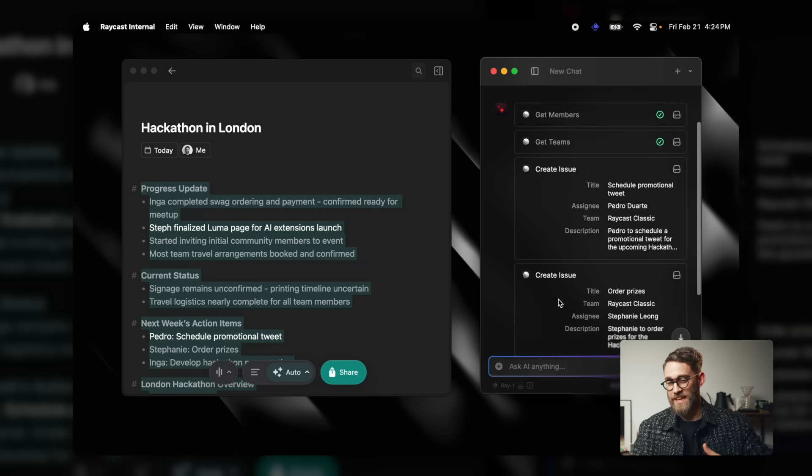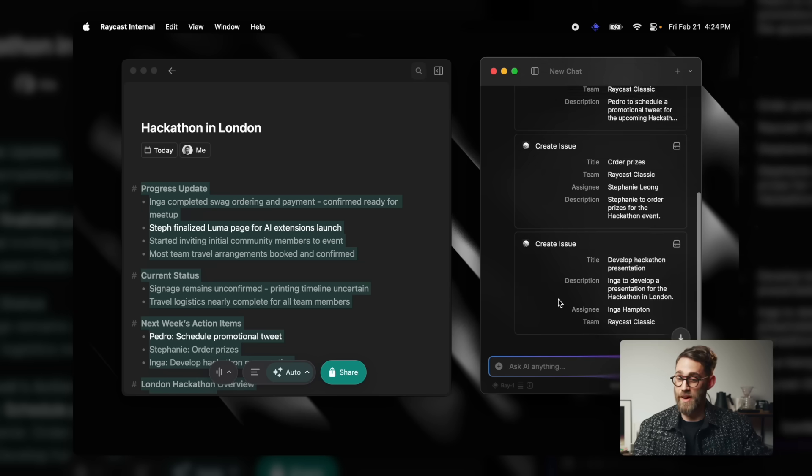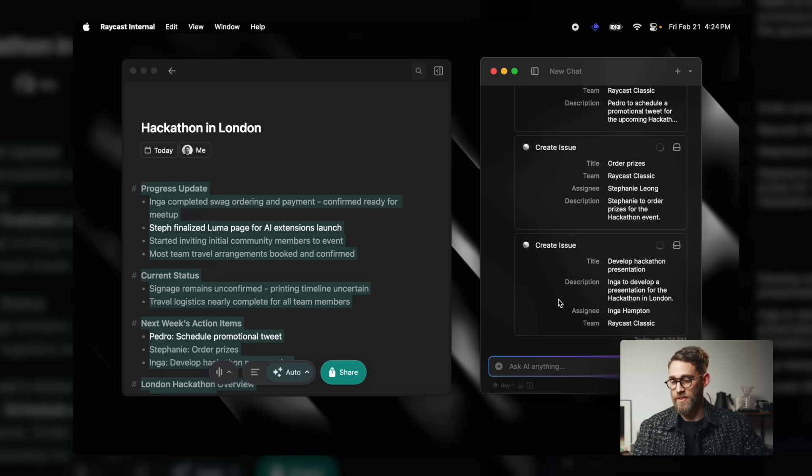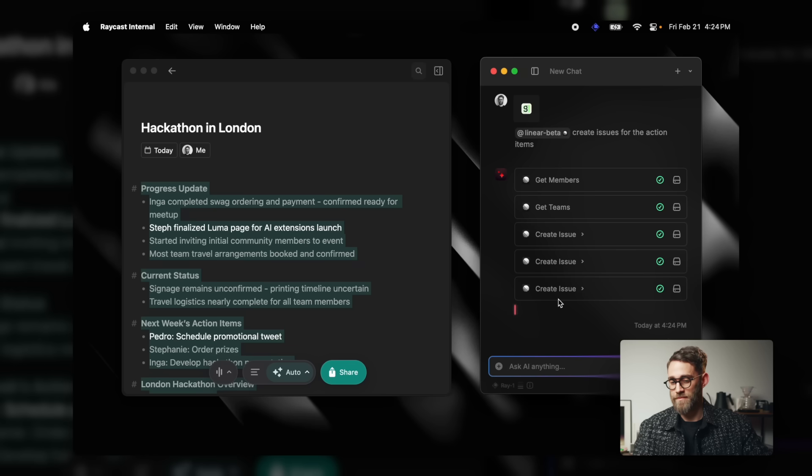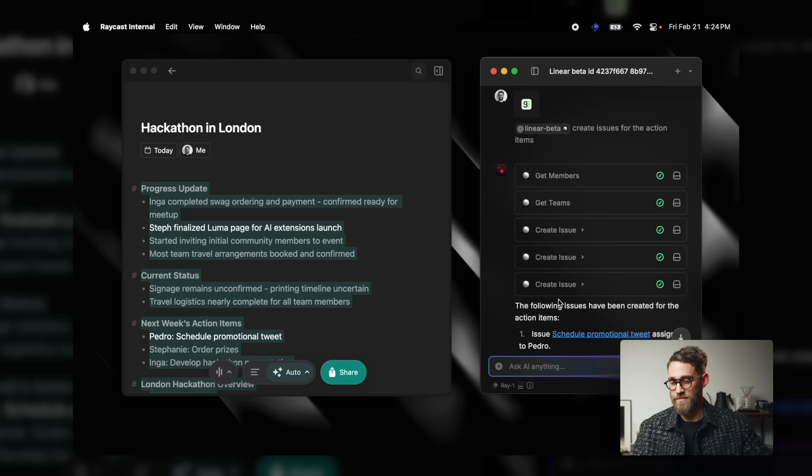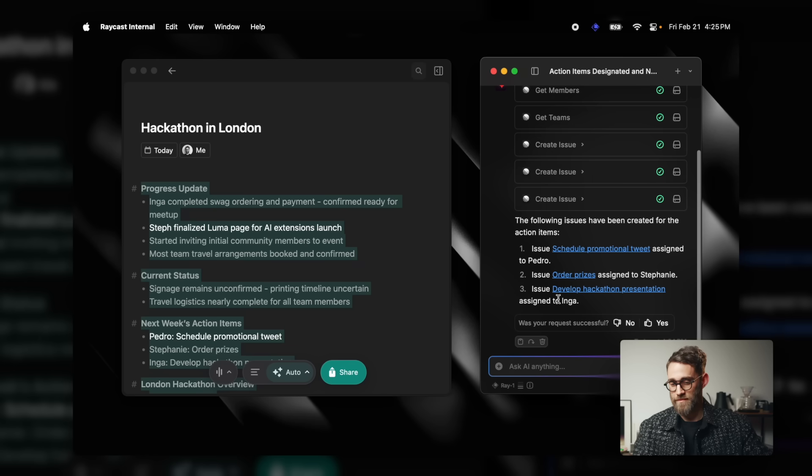Same as before, I can quickly skim through to check the right assignees and then create those items. These are some really cool examples, and I'm very curious to see what you're going to create with AI Extensions. Right now there are thousands of extensions in the store that can be enhanced with AI, and there are countless extensions we haven't even thought of yet.